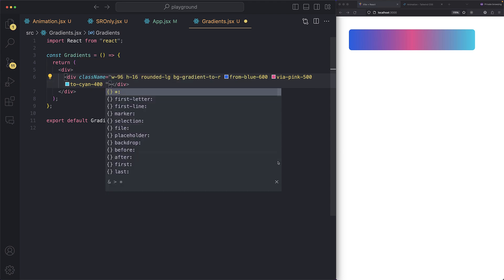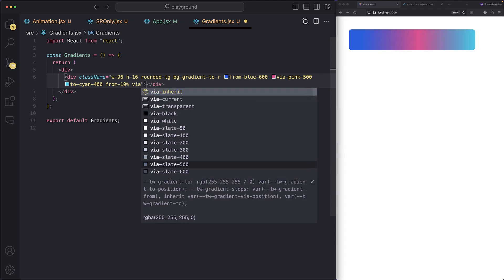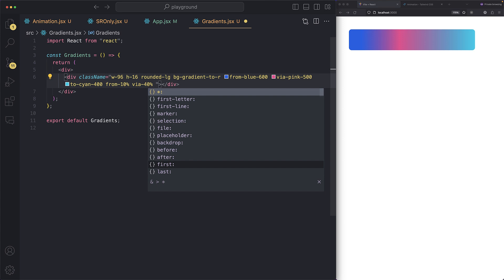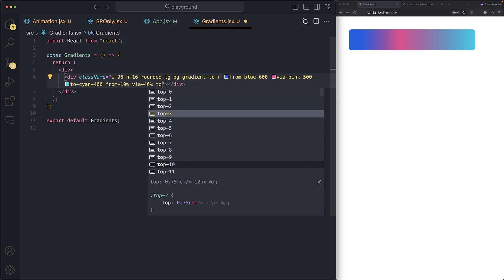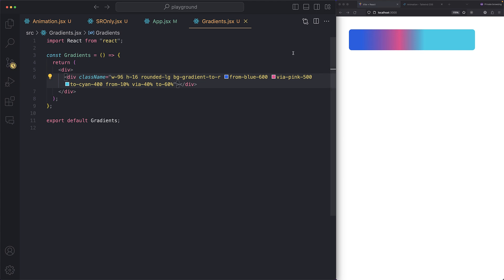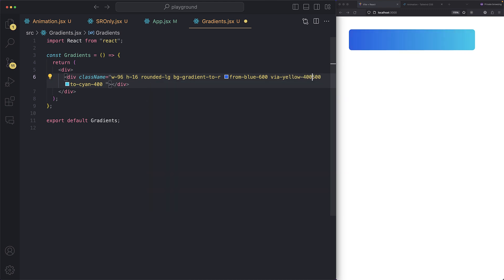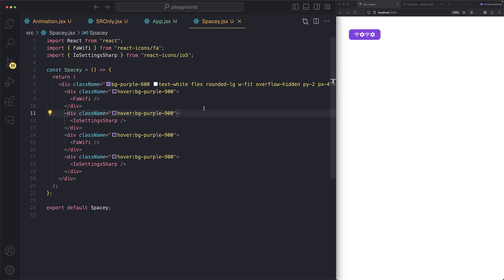You can also add percentage stops to the gradient. You can say `from-[10%]`, `via-[40%]`, and `to-[60%]` and play around with these values. The `via` property — the ability to add a third color in between — is a game changer. You can create amazing gradients, like swapping to yellow for a totally different look.